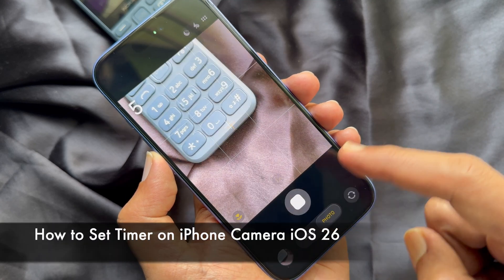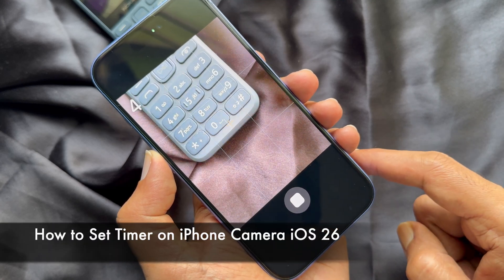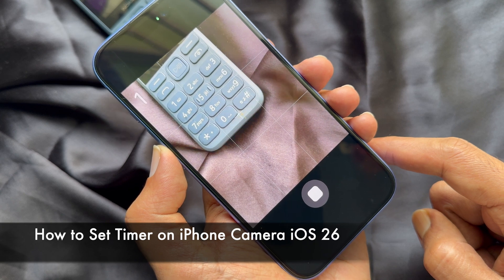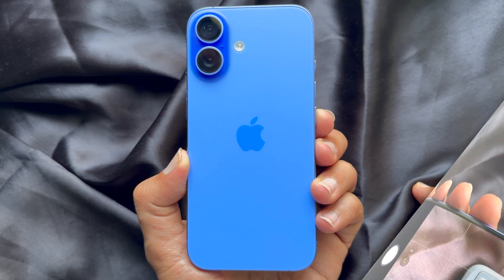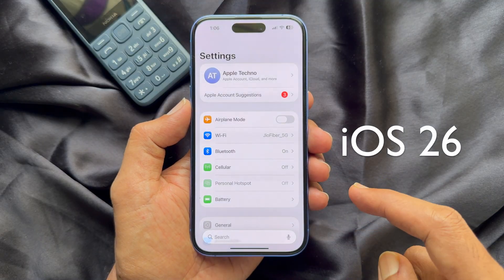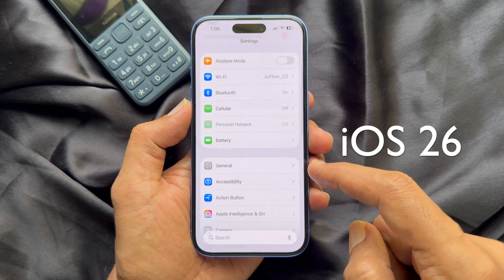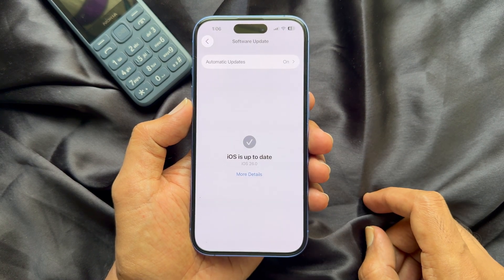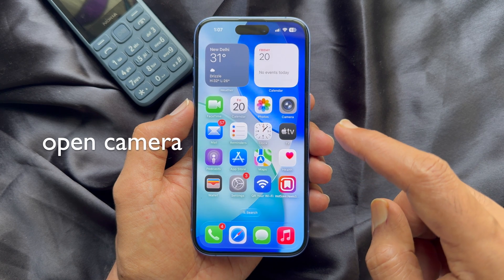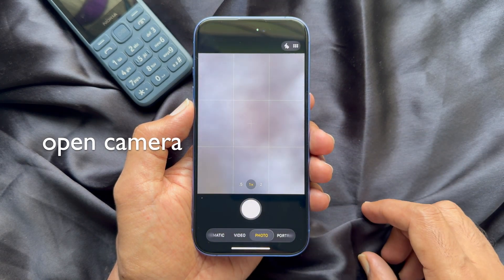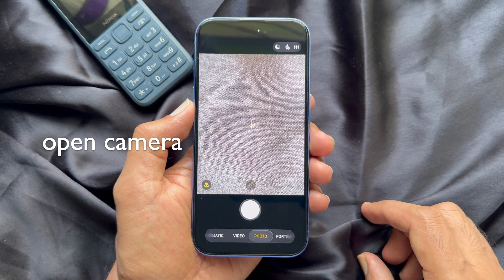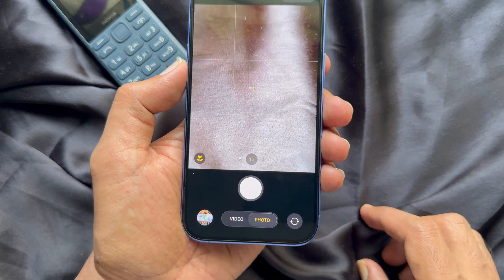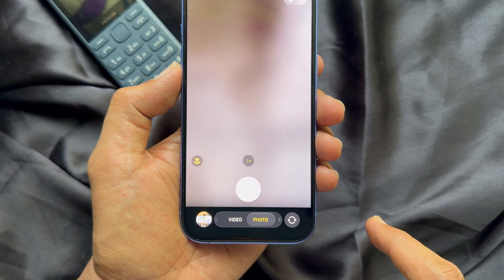Hello everyone, today I would like to show you how to set a timer on iPhone camera. I'm using iPhone iOS 26. First, open the camera app on your iPhone running iOS 26. If you are in video mode, switch to photo.